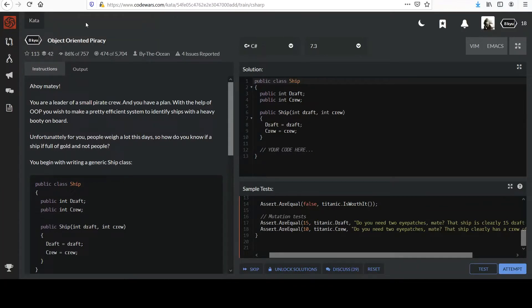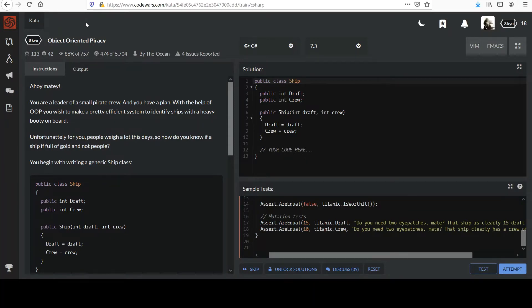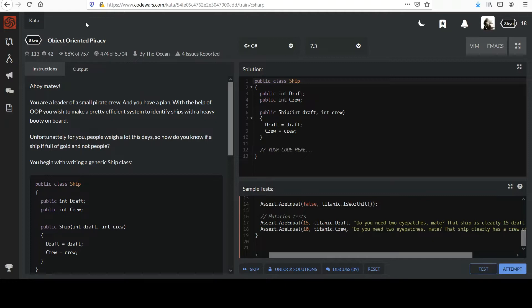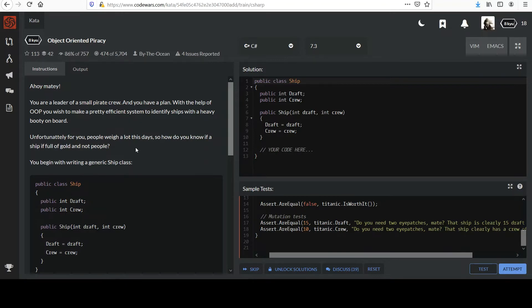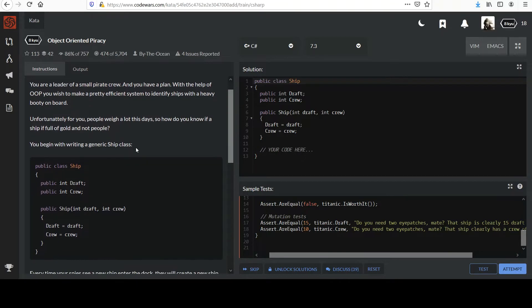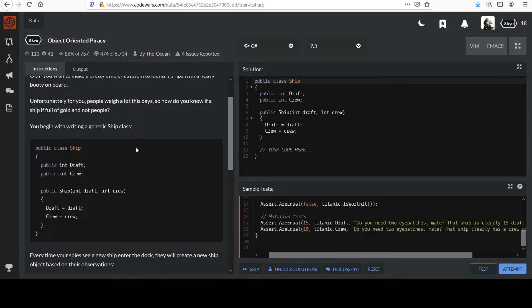Hello and welcome back to the dojo. We move on to our next challenge titled Object Oriented Piracy. Ahoy matey! You are a leader of a small pirate crew and you have a plan. With the help of OOP, which is Object Oriented Programming, you wish to make a pretty efficient system to identify ships with a heavy booty on board. They're talking about treasure there so calm down. Unfortunately for you, people weigh a lot these days.